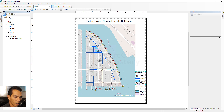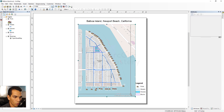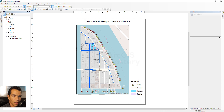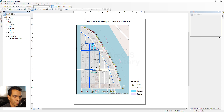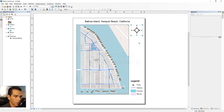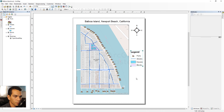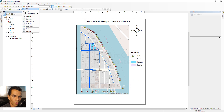We can make the legend a bit bigger and place it on the right side. We can also make the map frame a little smaller. Next, go to Insert and add a North Arrow. There are many styles to choose from — we'll select one and place it in the top right, making it a bit bigger.